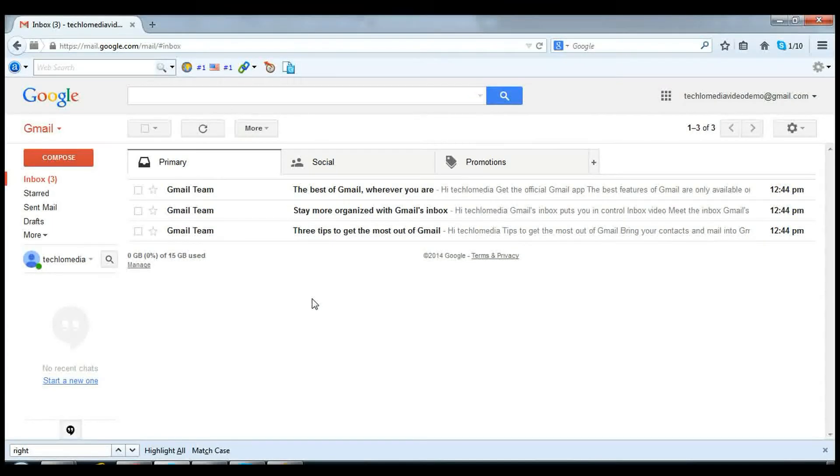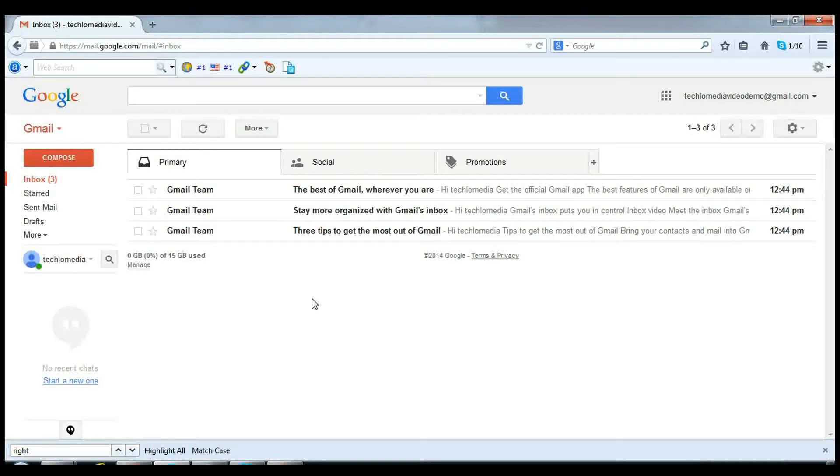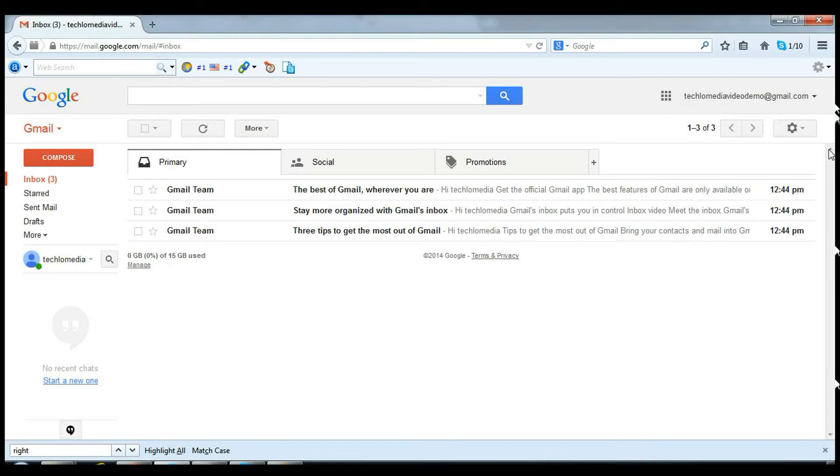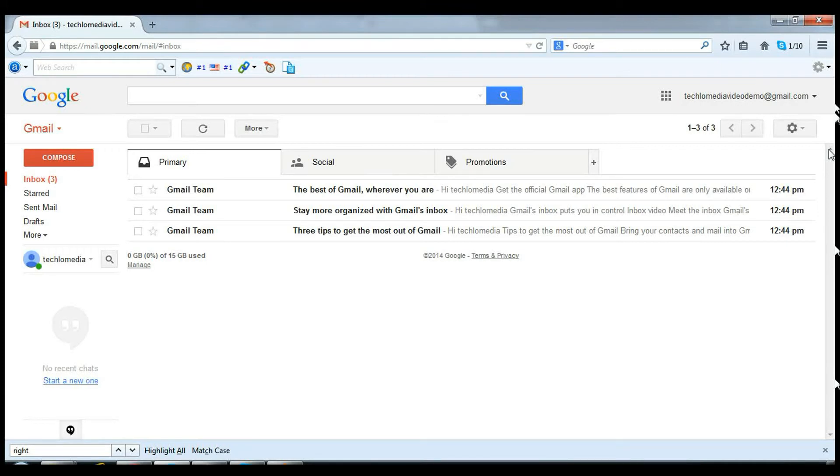Hello, I am Dipankar, and in this quick video I'm going to show you how to move your Gmail chat from the left side of the screen to the right side. By default, Gmail chat appears at the lower left side of the window, but you can move this to the right side of the window.